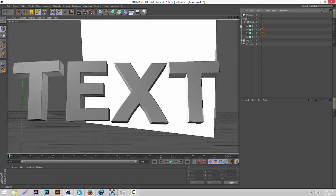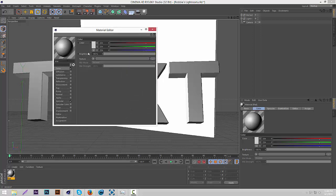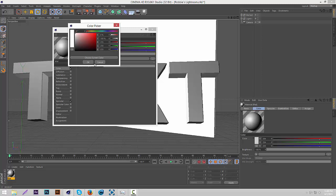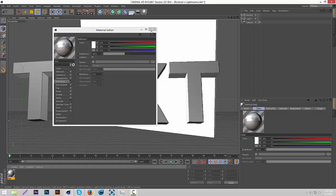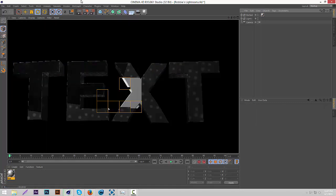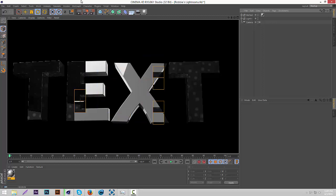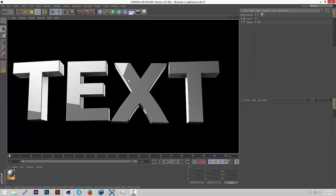Now that we have that, we're going to make a little white material. Go down to your materials section, then double-click to make a new material. Double-click that material, make sure you're on Color, and then just make it completely white. Then we're going to put some reflection on it — check Reflection, then put the brightness to about 40. Then drag this material onto your text. We'll see how this looks now. Yeah, this looks really nice — now it's shiny and it just looks really nice.